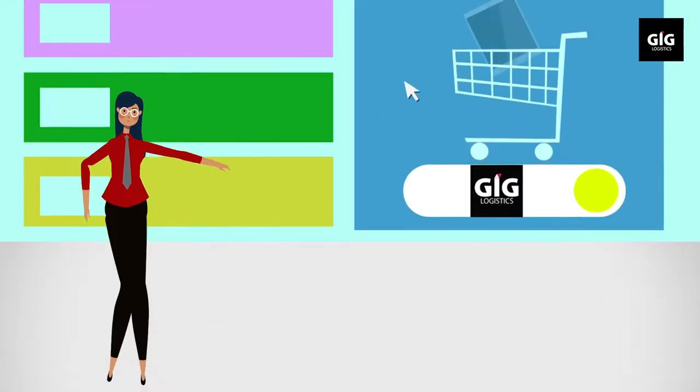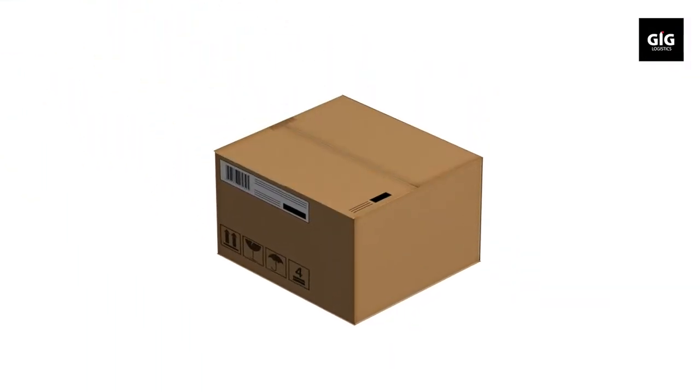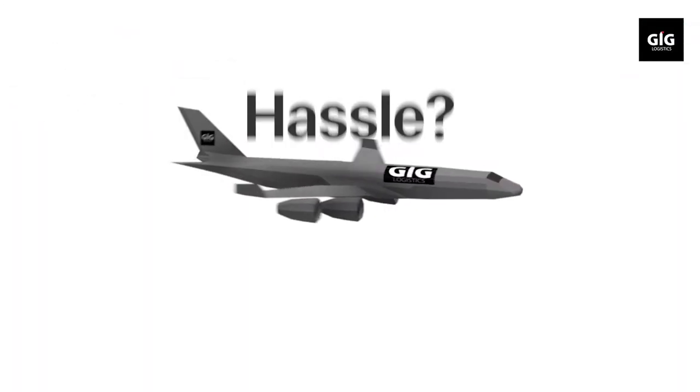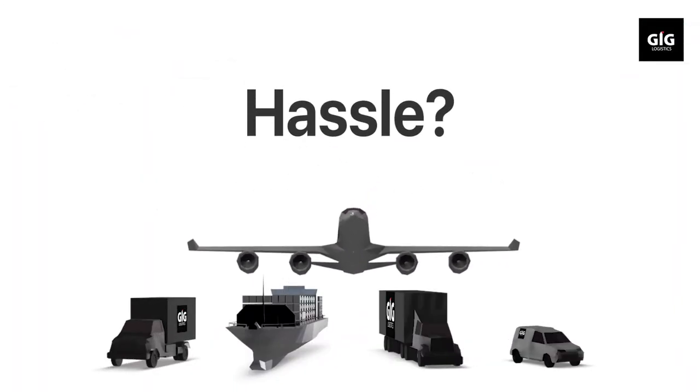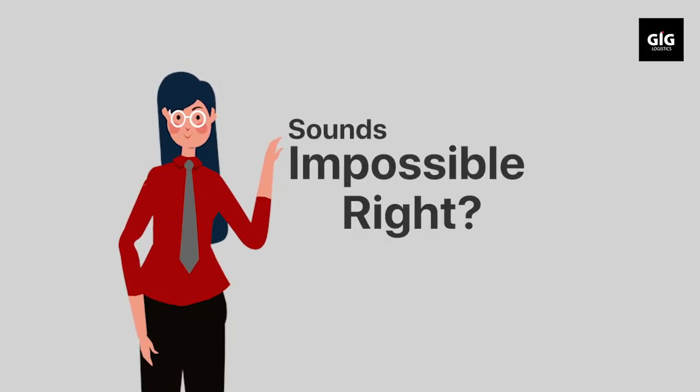What if I told you there is a way to ship your product directly to your customers from your website without any hassle? Sounds impossible, right?